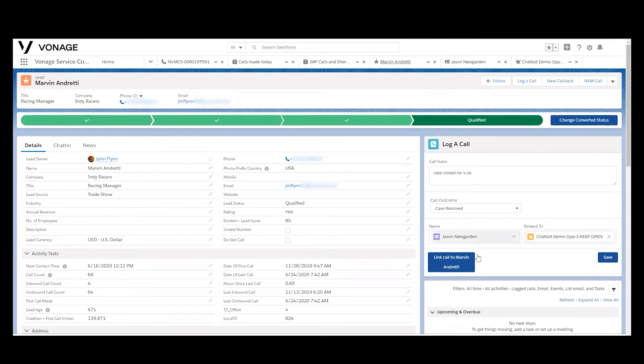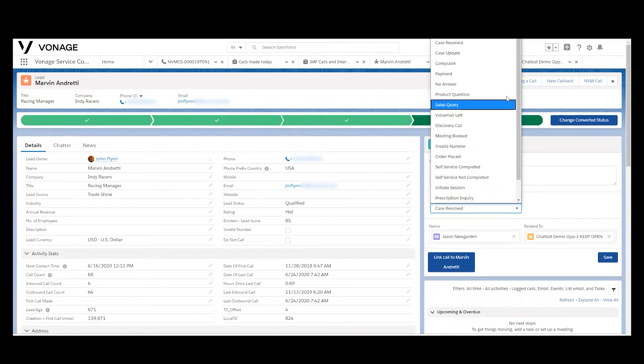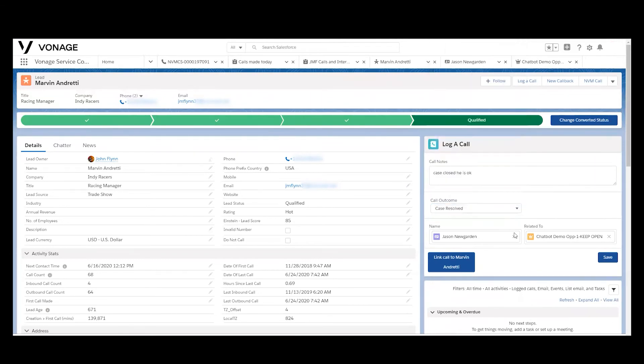We also have the ability to put a log call functionality here so that as an agent talks to a customer, it's very easy to note any particular details about that call. We'll actually disposition or indicate what the call is about, and automatically we're going to save that to whatever the focus object might be for that particular call. It can be any of the objects within Salesforce.